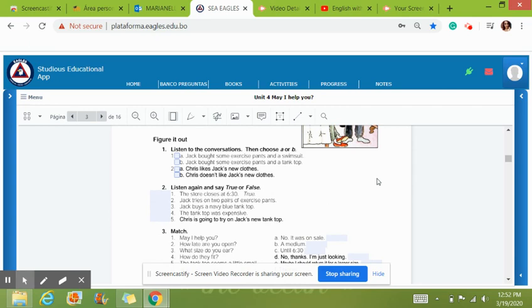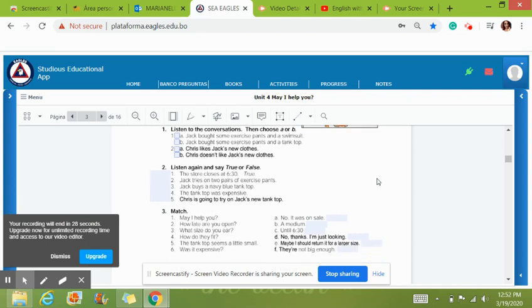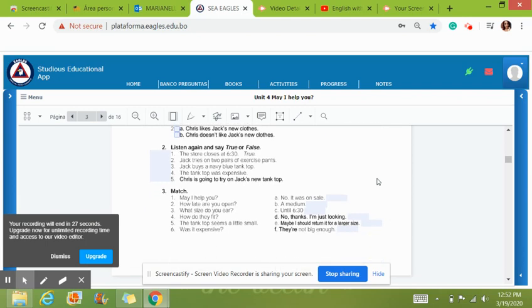Exercise number one starts with a listening to the conversation and then choosing your options A or B. We're going to finish with number two, which is a true and false.